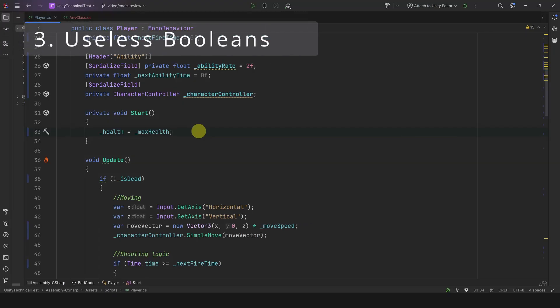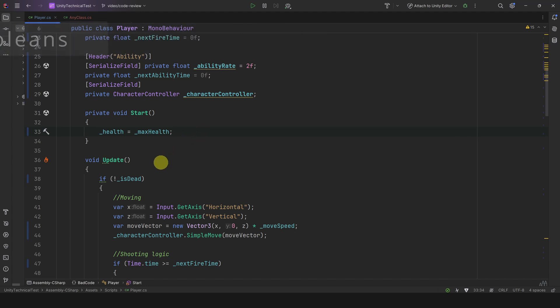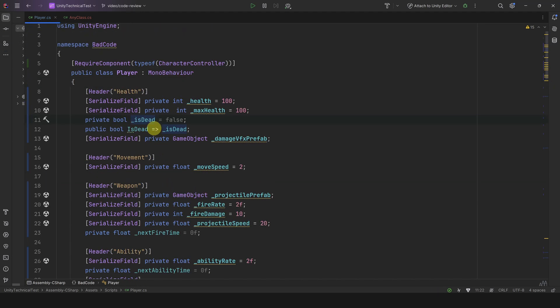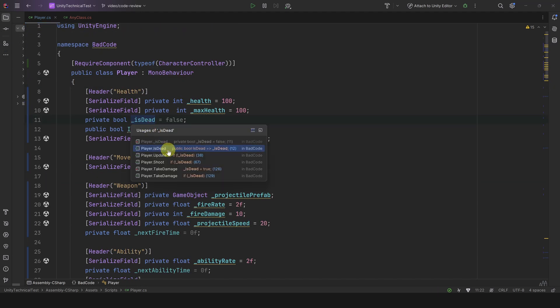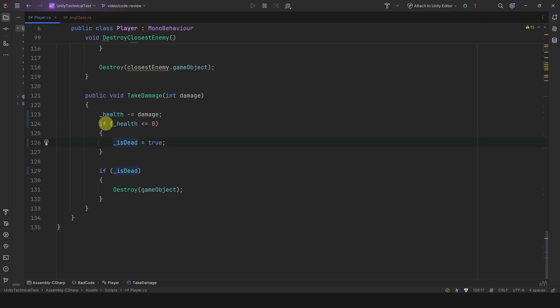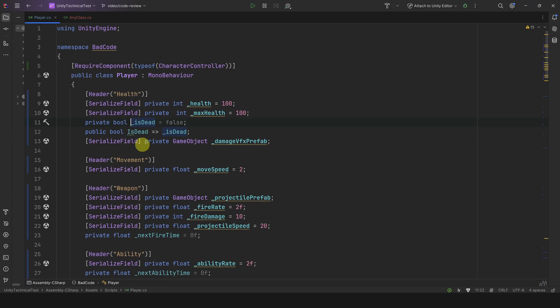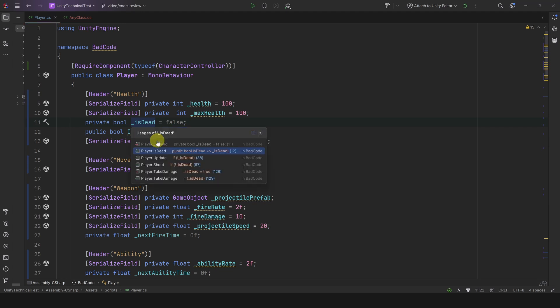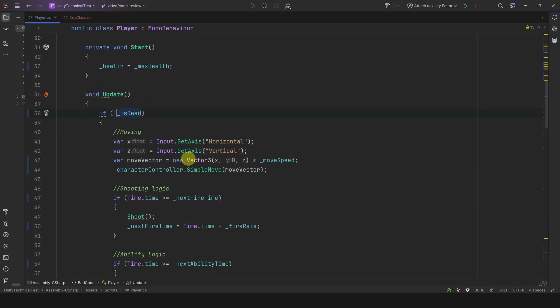All right, moving on. The next one is on the first line in Update. Let's see what this boolean is about. We can see that it's set when the player dies after the health goes below zero. We can see it's used in a few places, which tends to happen with booleans. Here we only have one, but they can quickly add up, trust me.